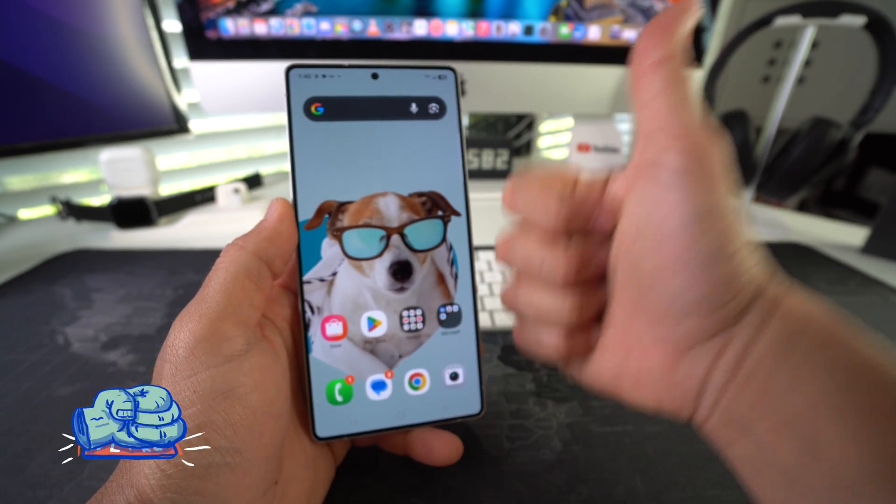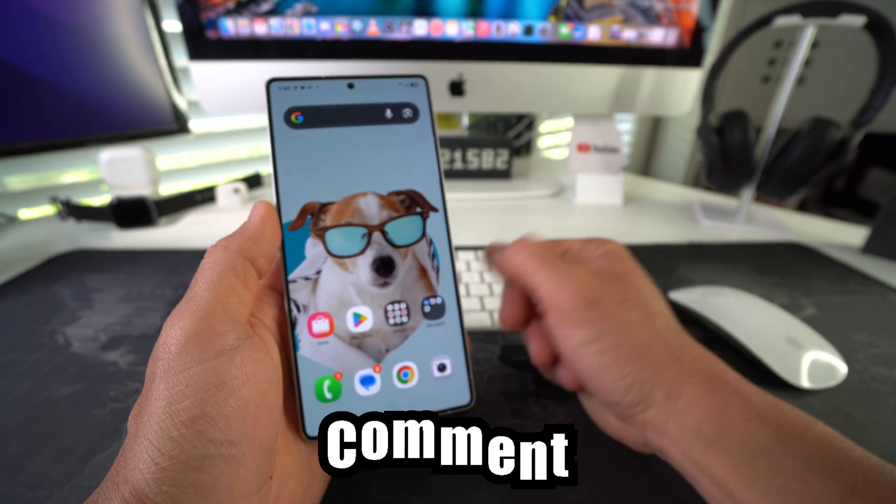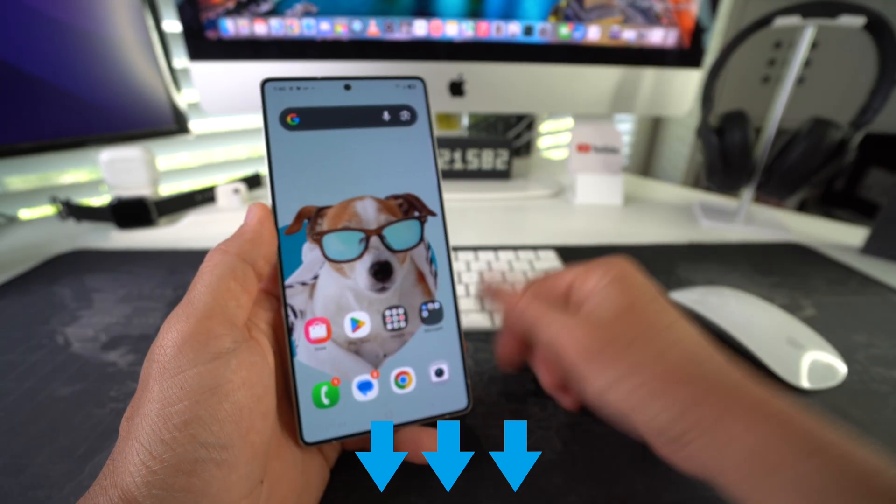Hit the like button if this video helped you — it really helps me out. Comment down below and let me know.